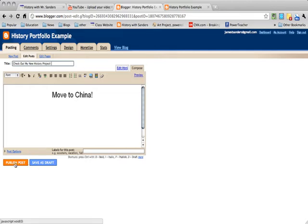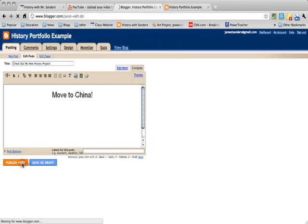So then you're going to click Save as Draft or Publish as Post. If you need to work on it later, click Save as Draft. If you want to publish it to the internet, you click Publish.